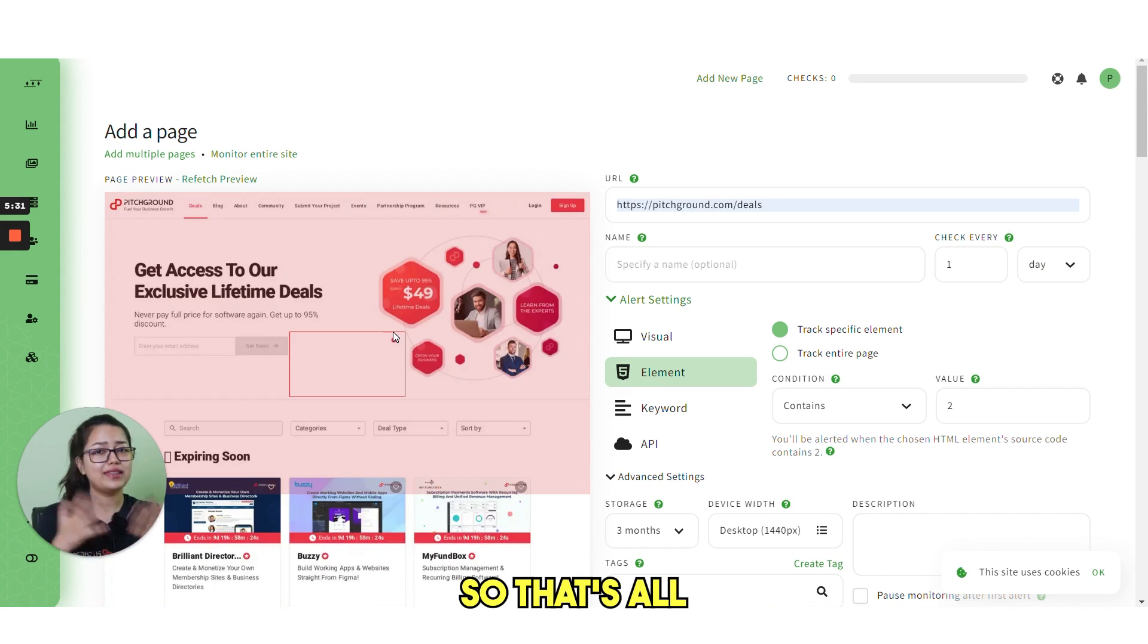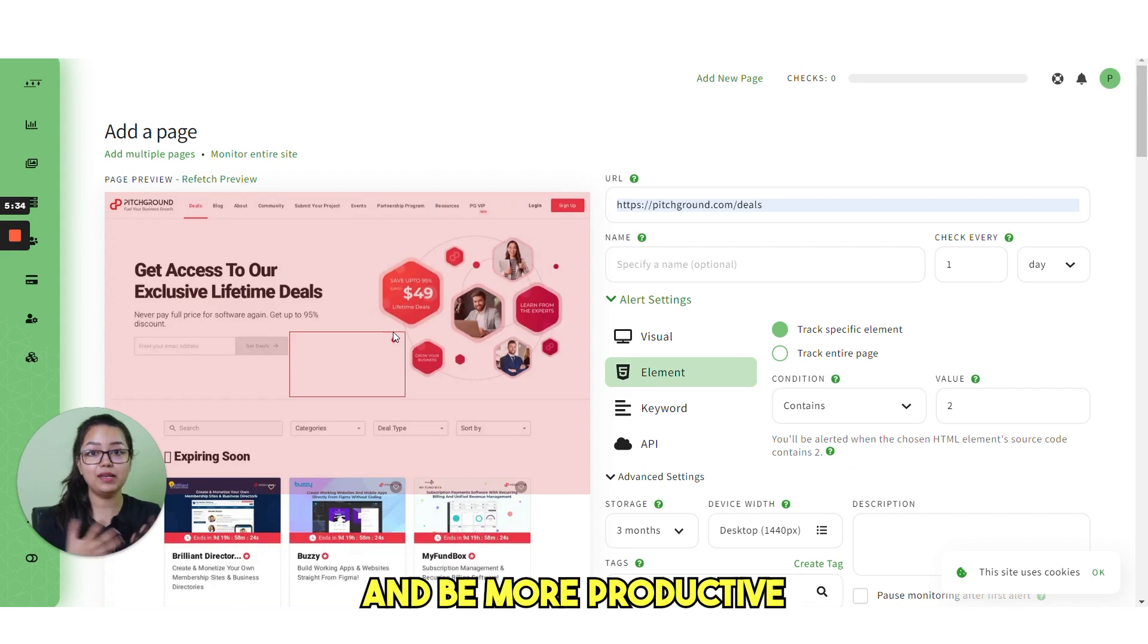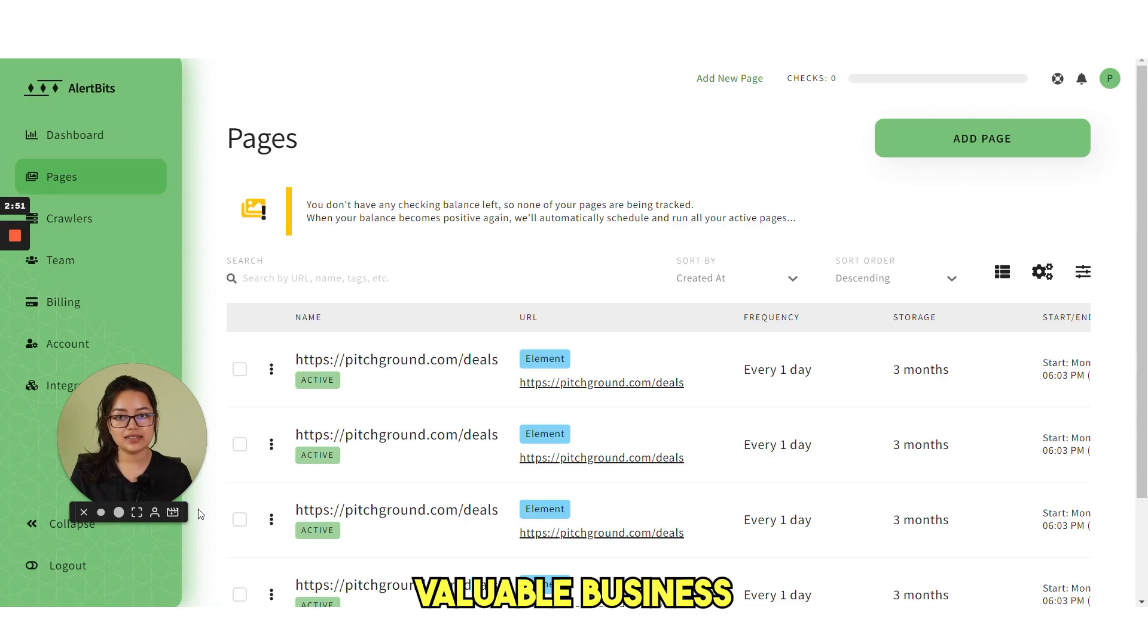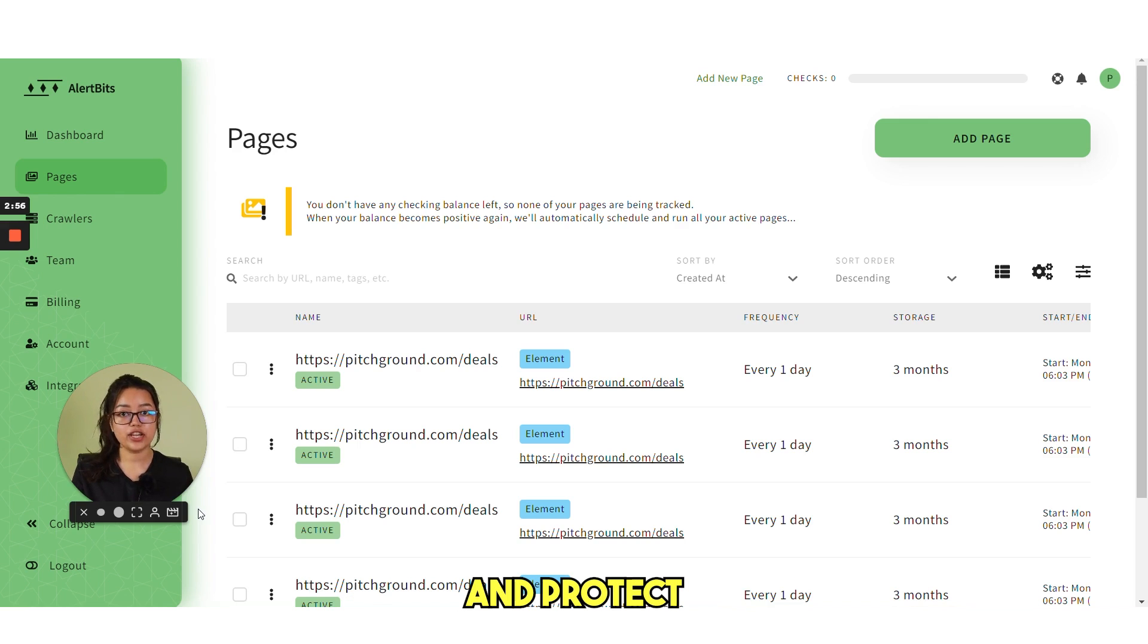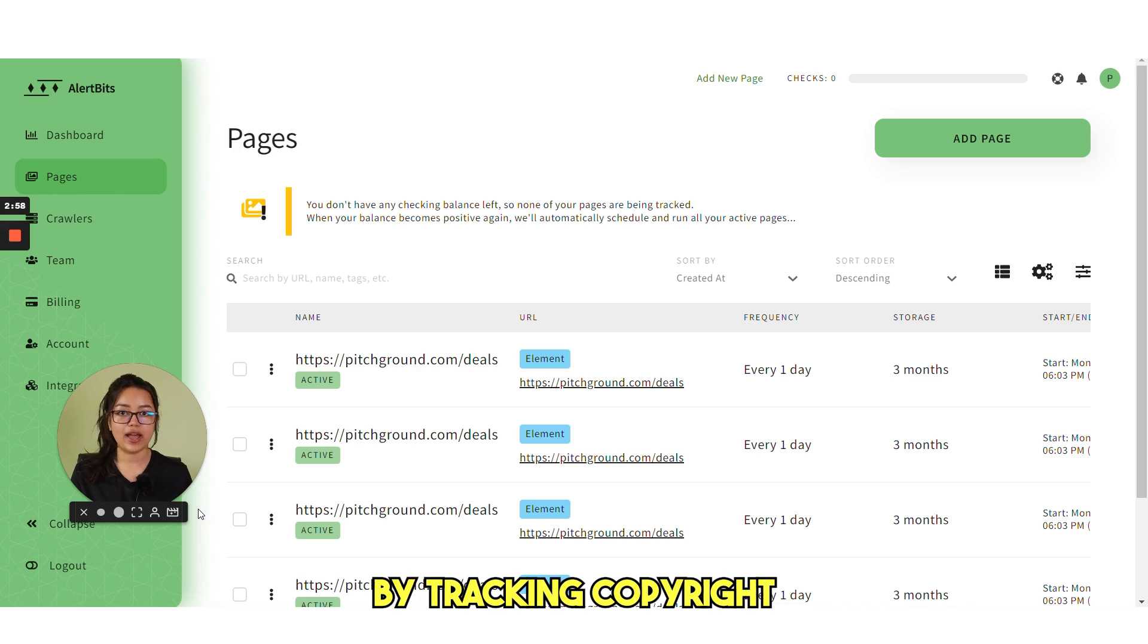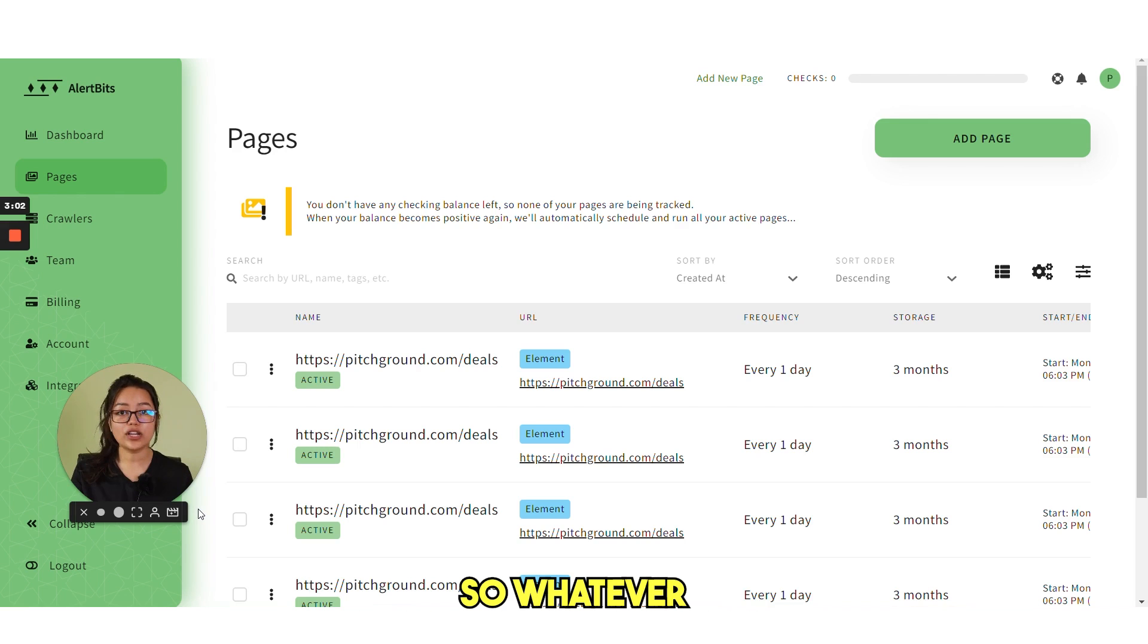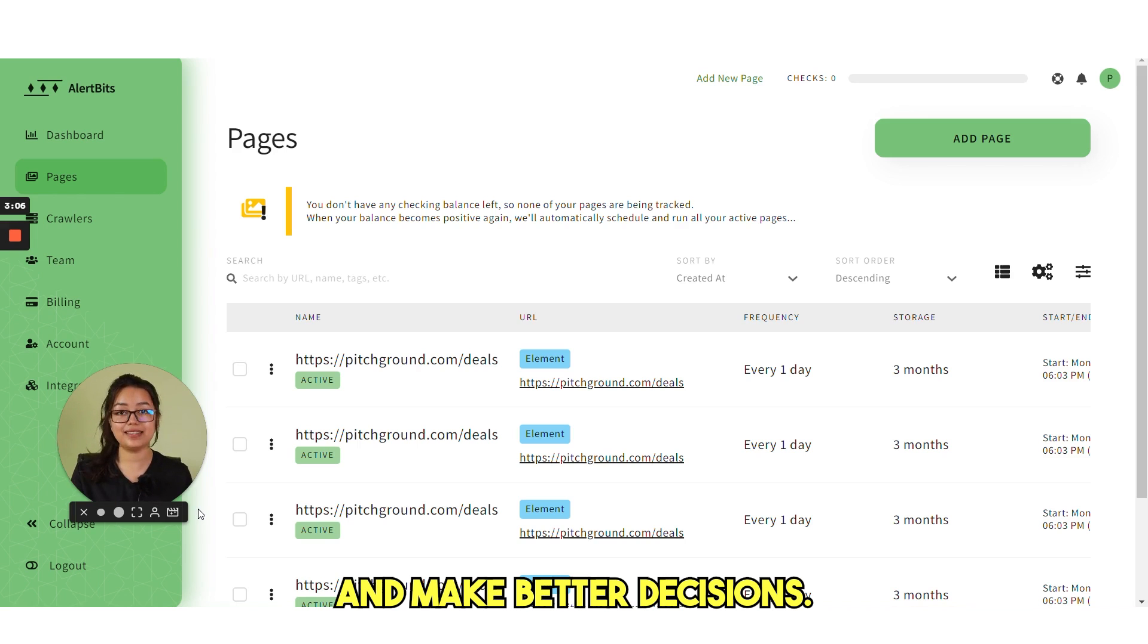So that's all you need to do to save your time and cost and be more productive. You can improve your marketing efforts and SEO, track valuable business insights and data, ensure website security and compliance, and protect your intellectual property by tracking copyright or trademark infringement. So whatever your needs are, Alertbits is here to help you stay informed and make better decisions.